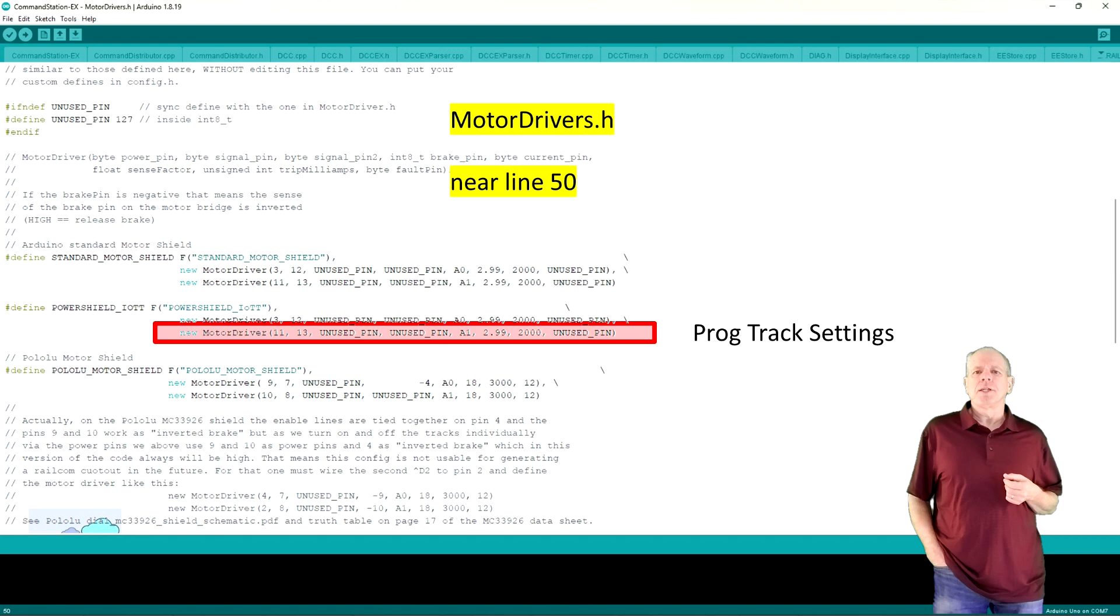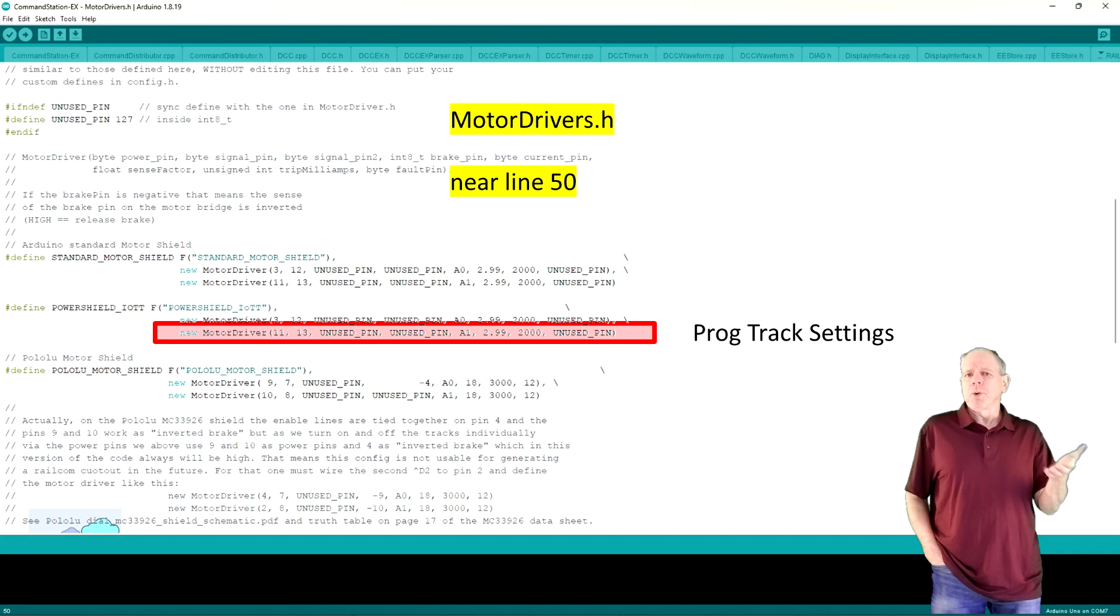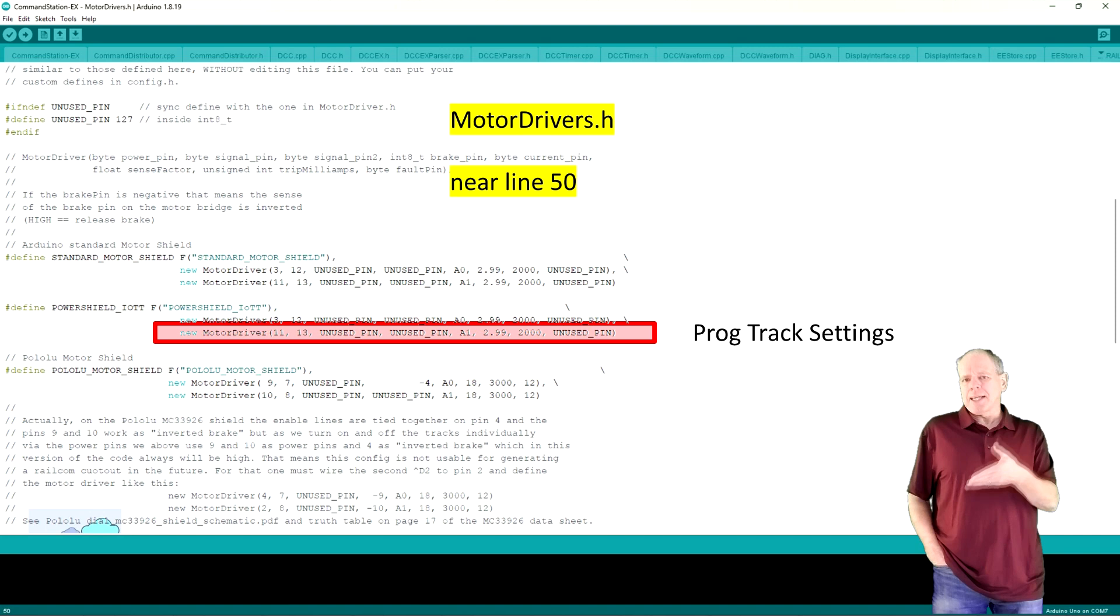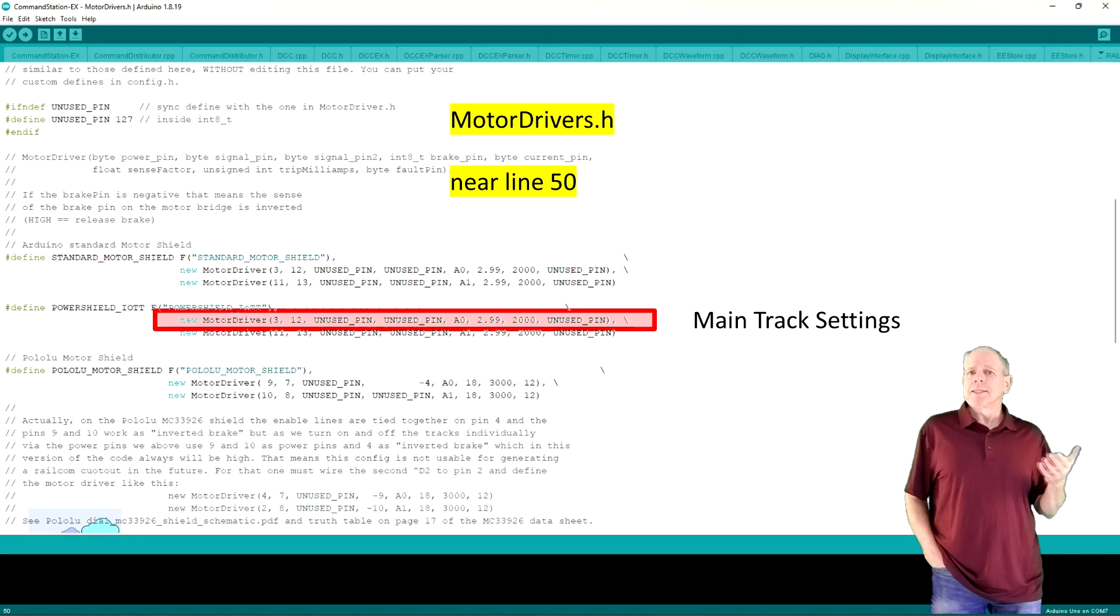So, if we want to use the motor shield channel B as programming track, pins 11 and 13 need to be defined in the second entry. And if we want to use the power shield for the main track, the pin settings need to go in the first line.